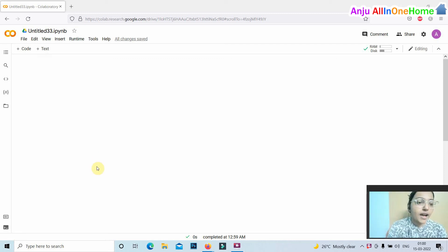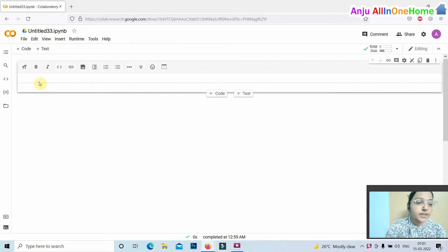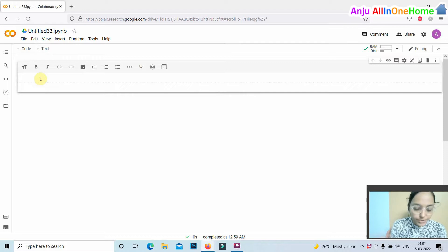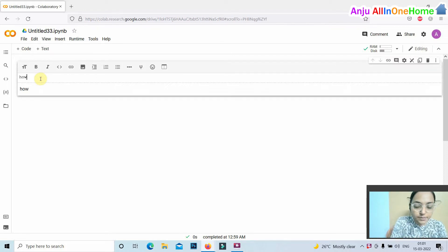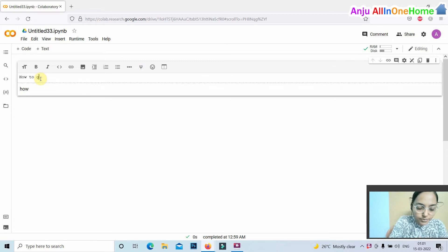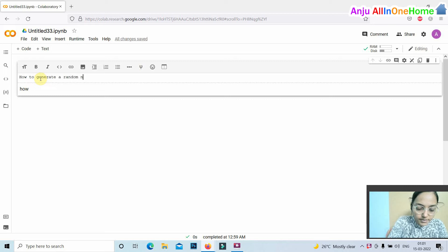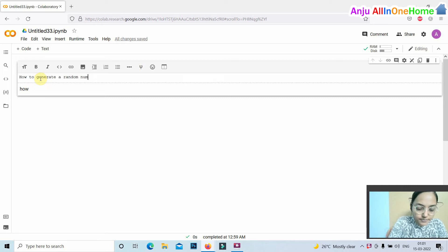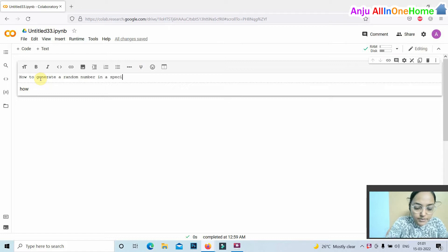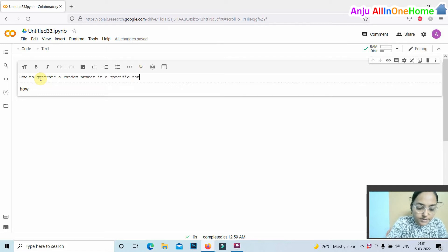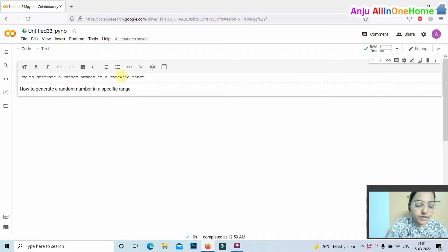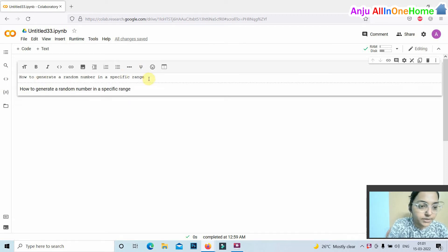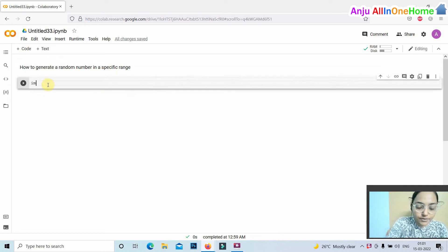Hi friends, in this video I am showing you how to generate a random number in a specific range in Python.